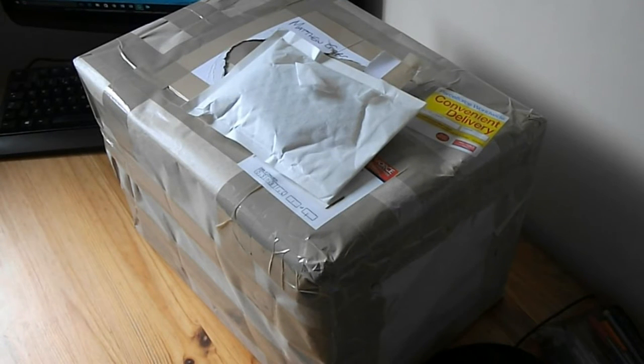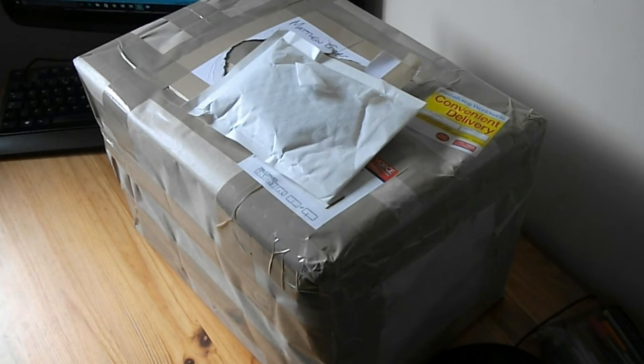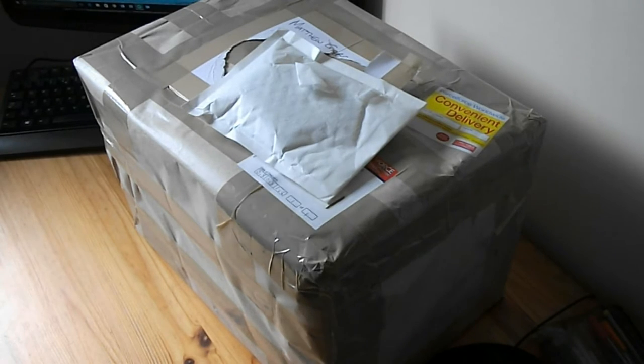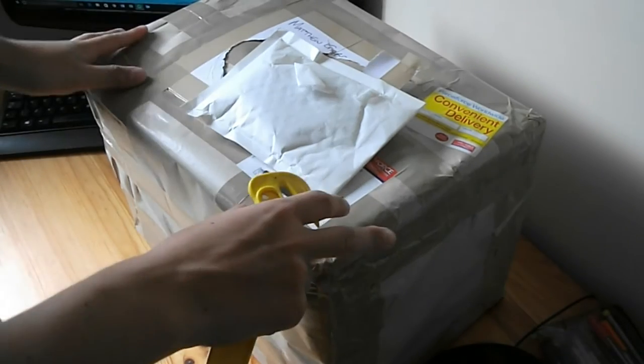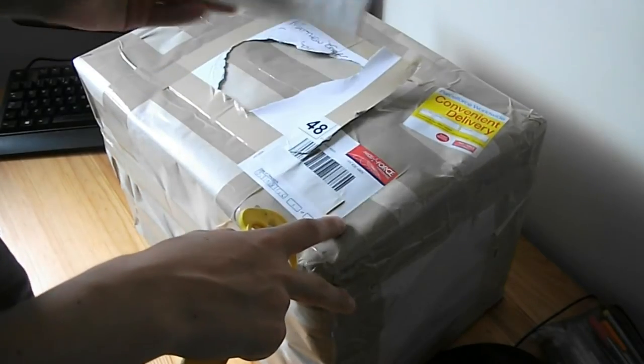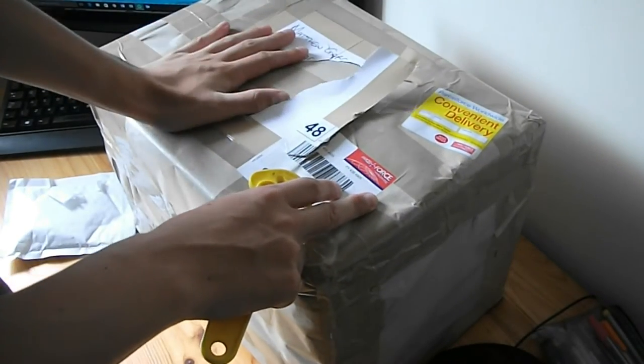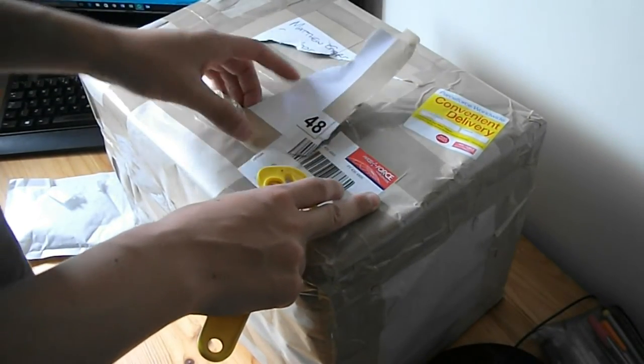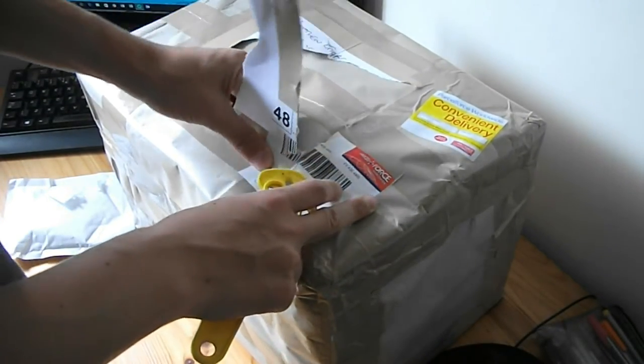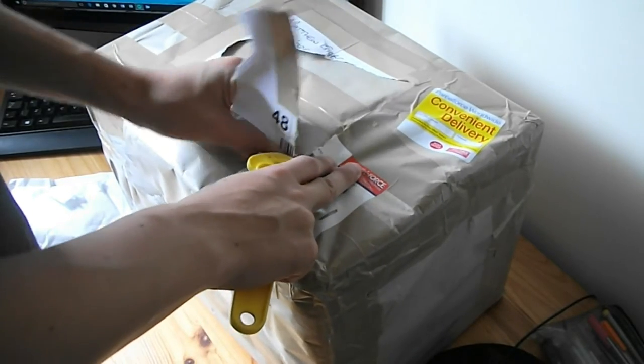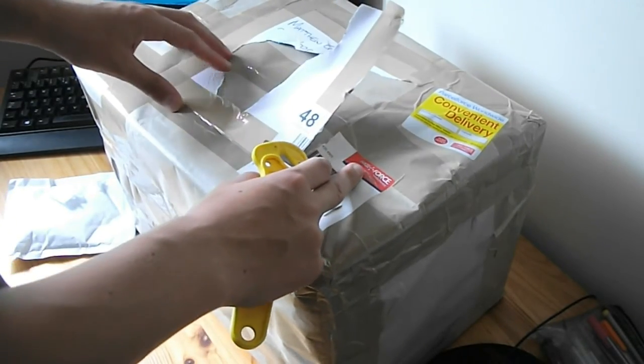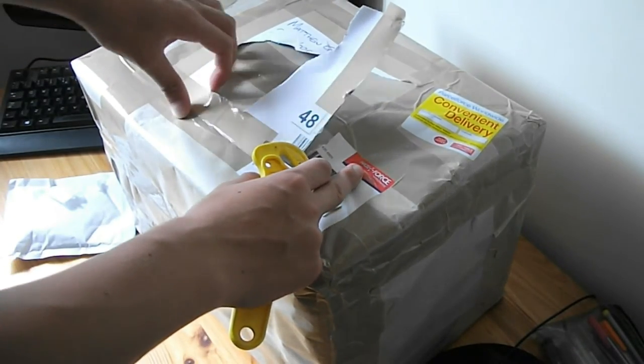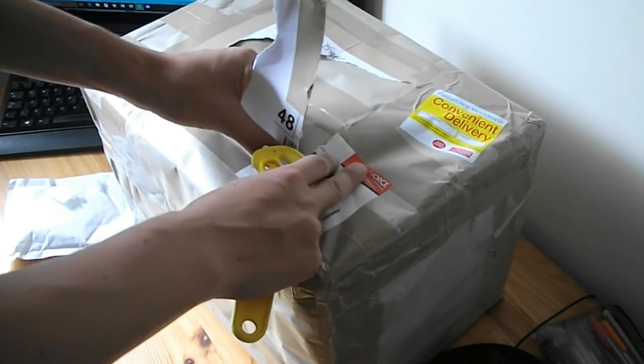Hi guys, Matt here back on another video and today we've got two unboxings, they're both related. We've got this little one for this big boy and this I've just bought from eBay. I purchased it the weekend and it's actually come today which is Wednesday.